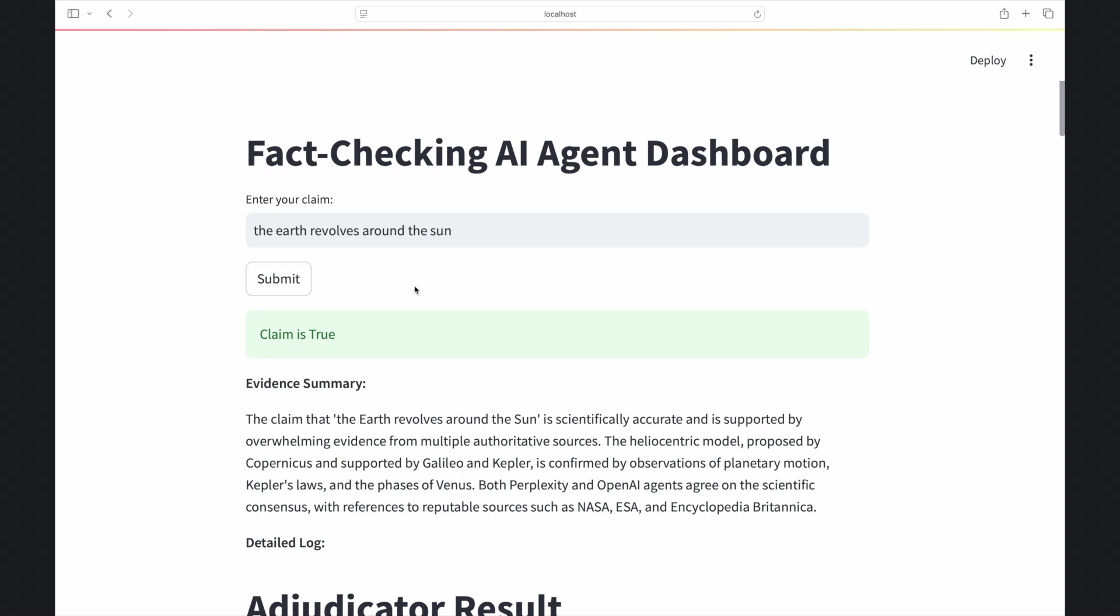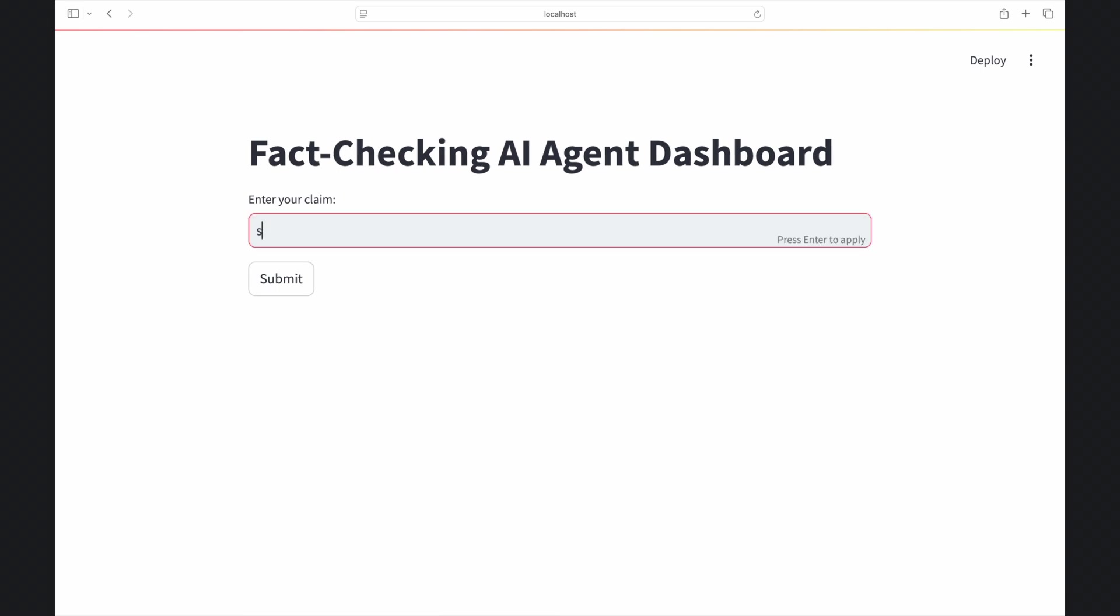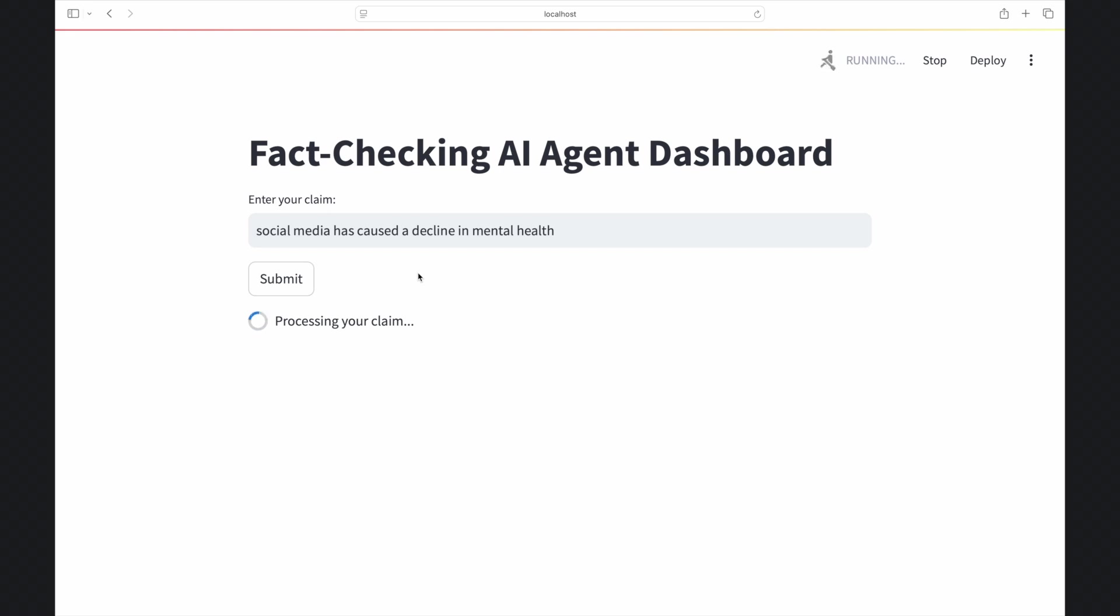In testing, the workflow performed well on widely known factual claims. It was generally accurate and consistent. For edge cases though, the agents often couldn't agree and the system would loop without reaching a clear verdict.